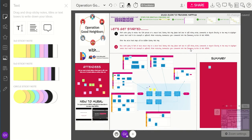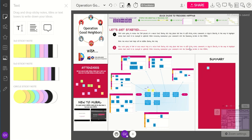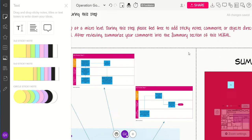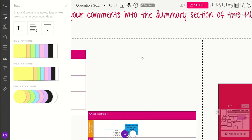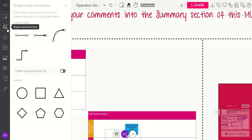Another option with Mural is if you don't want to use Visio and then upload it into Mural. You can scroll into a blank section of the board and go to the Shapes and Connectors option to make your own process map directly in Mural.